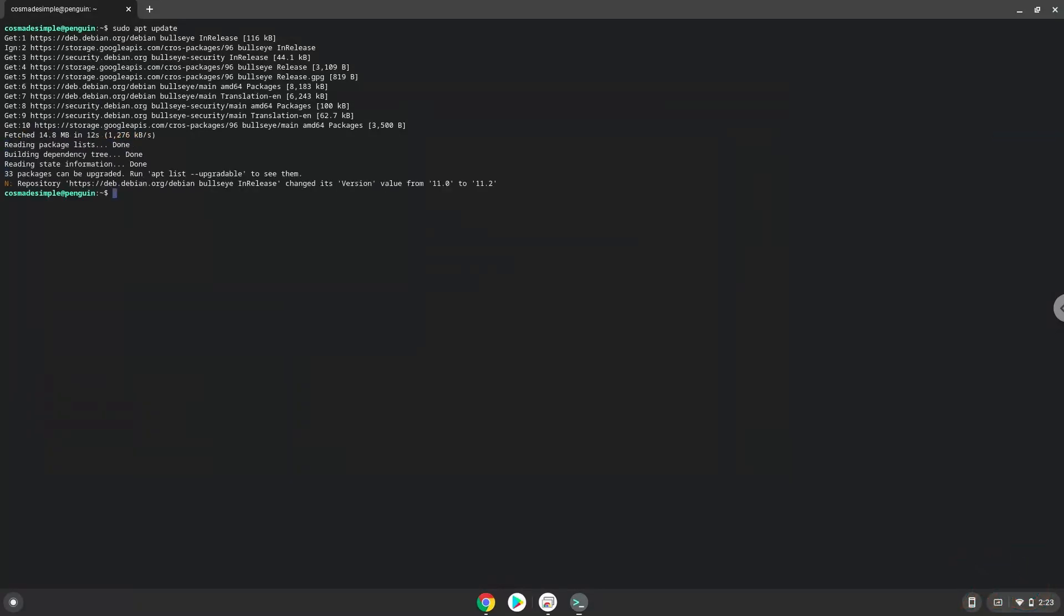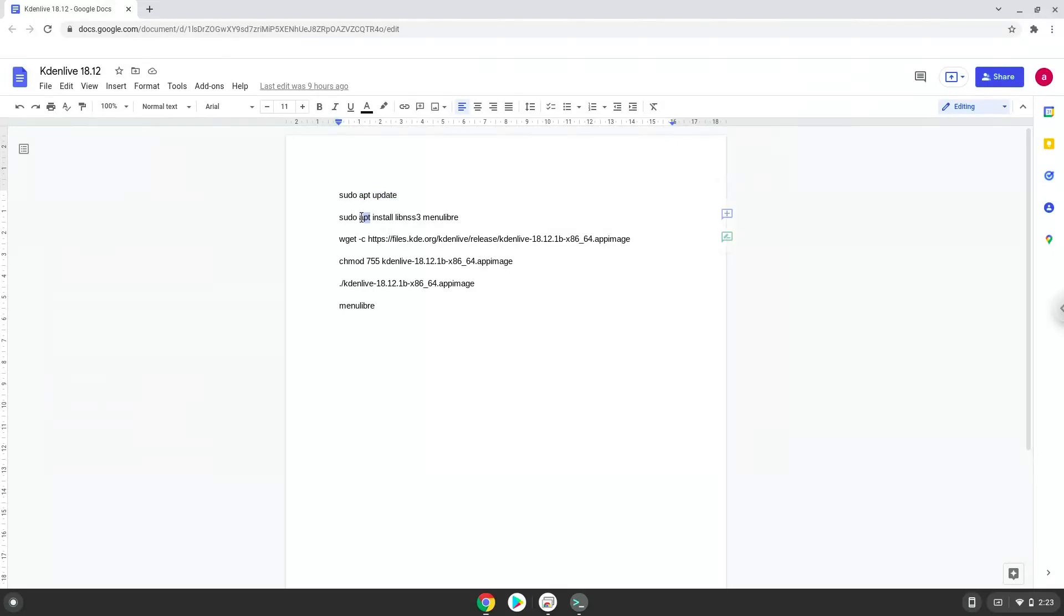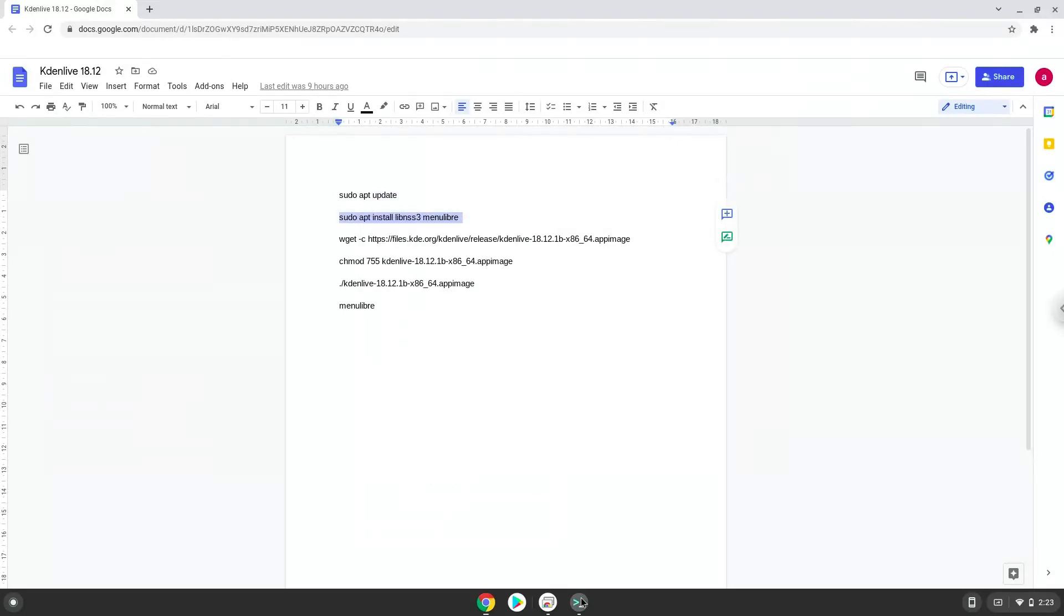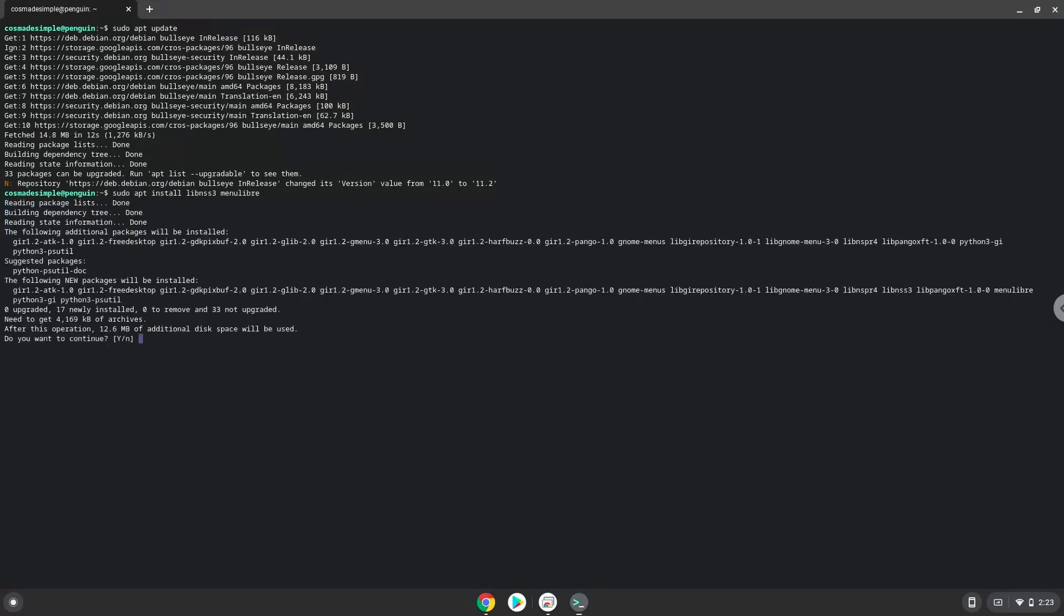Now we will install some packages that Kdenlive requires. Press Enter to confirm the installation.